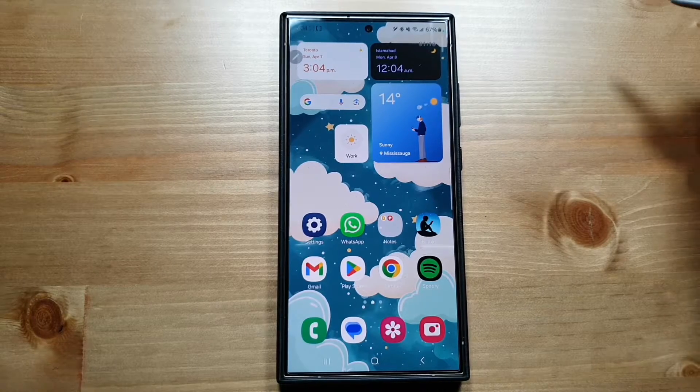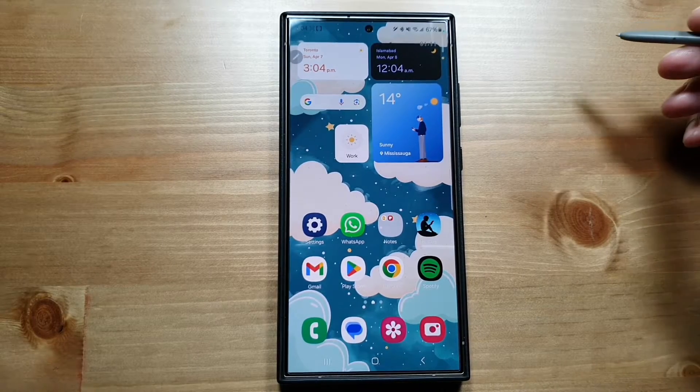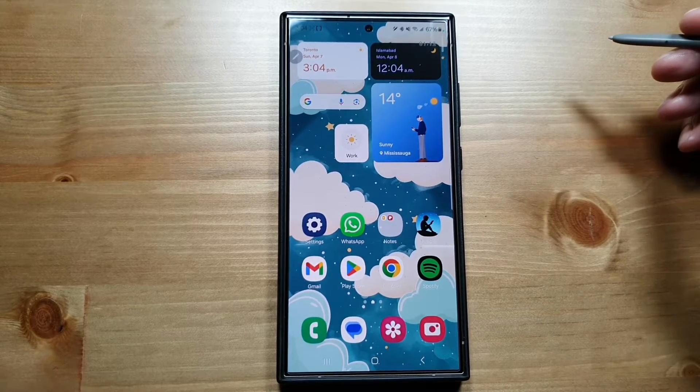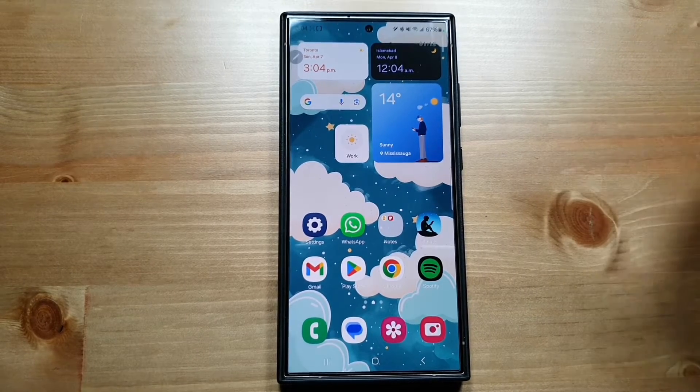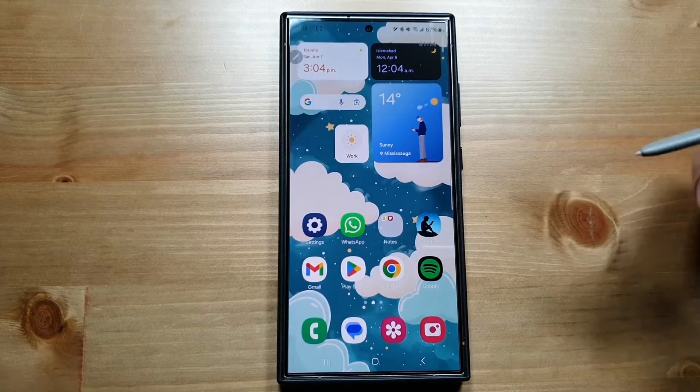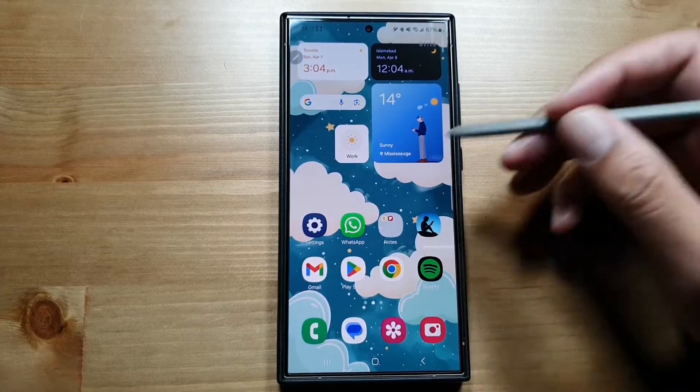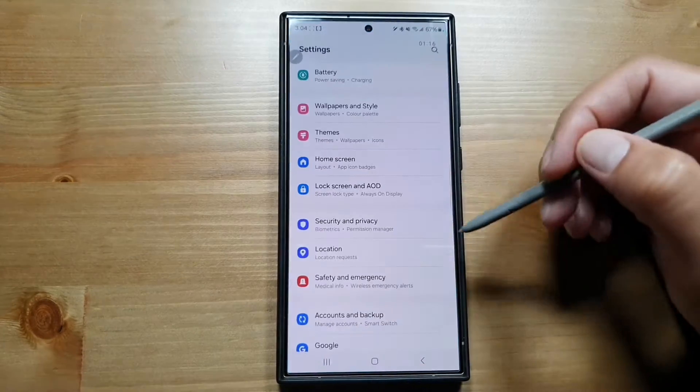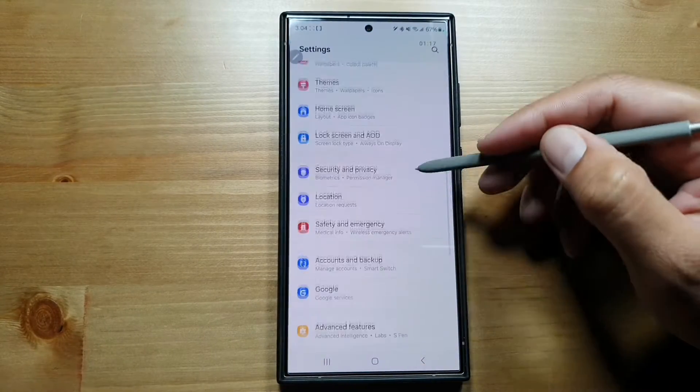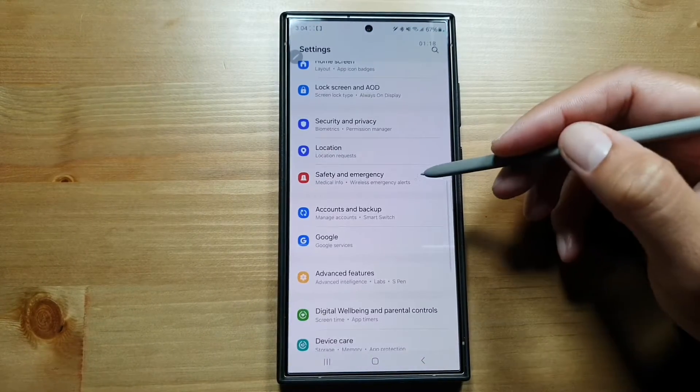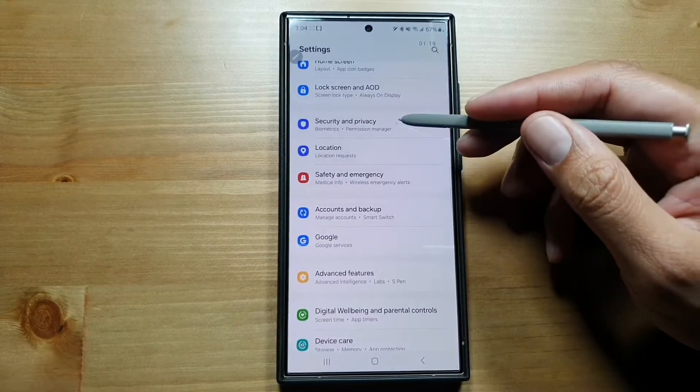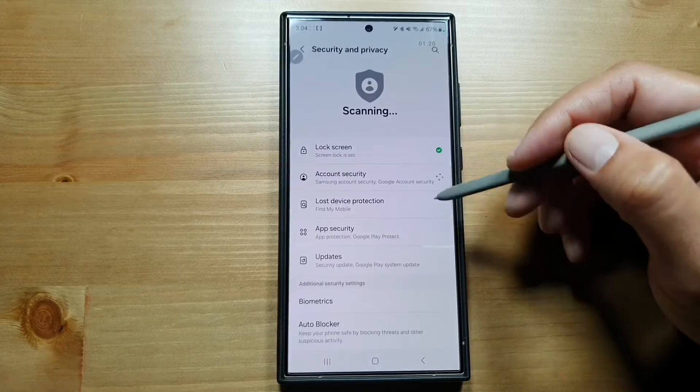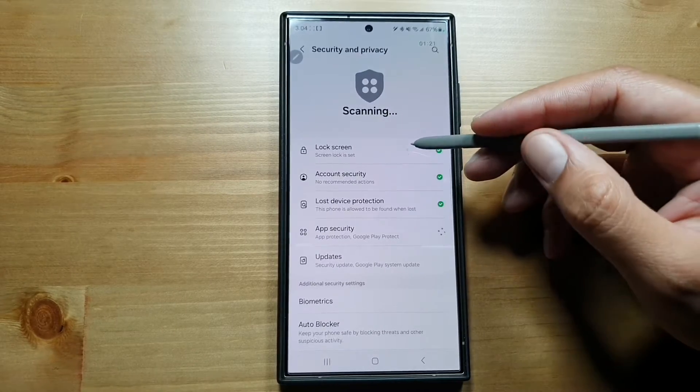You can set up Galaxy S24 Ultra so that it can be tracked even when it's offline and not connected to the internet. For that, you need to go in Settings, then go in Security and Privacy.